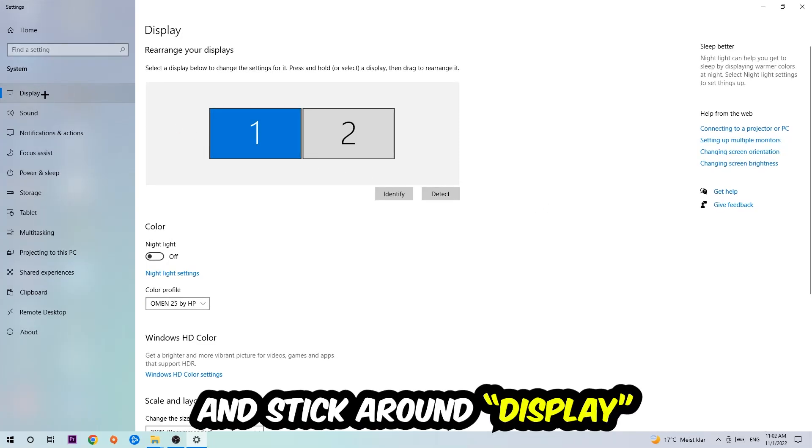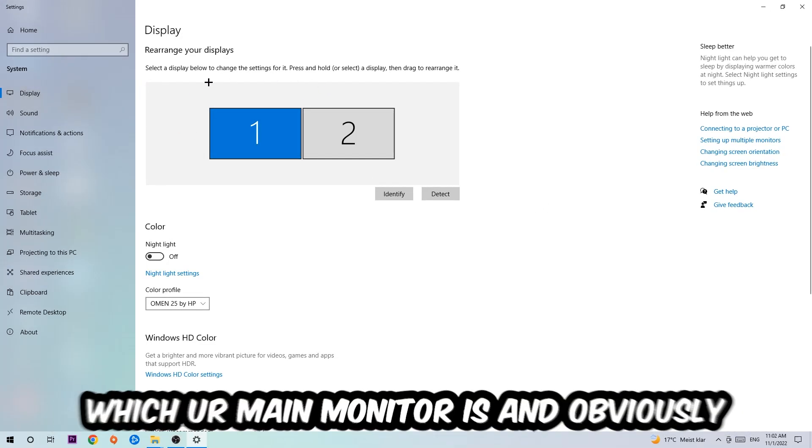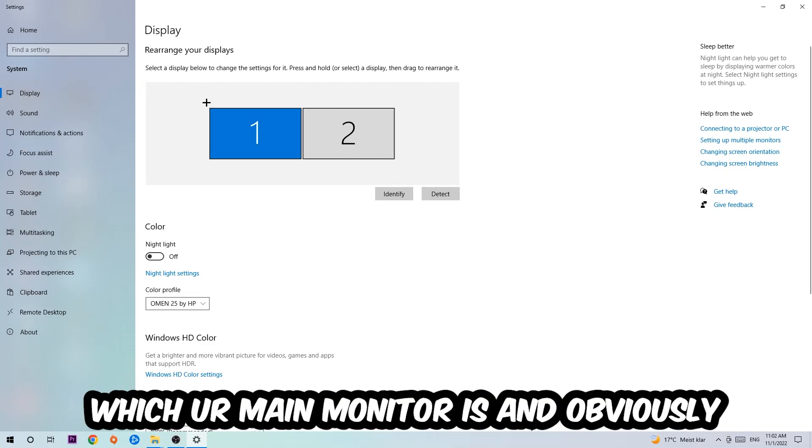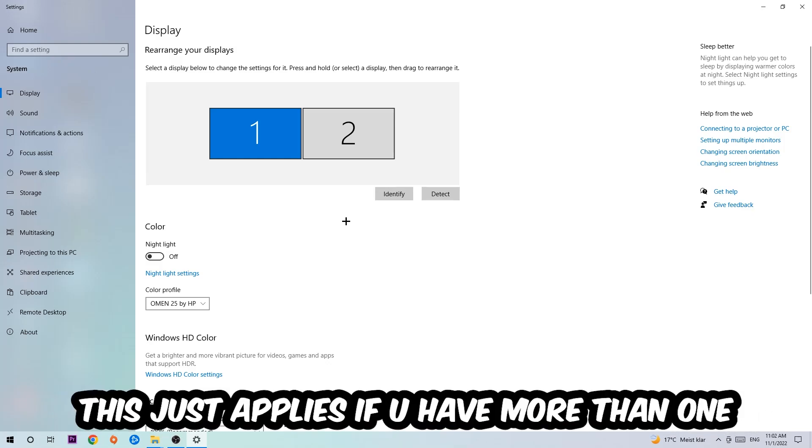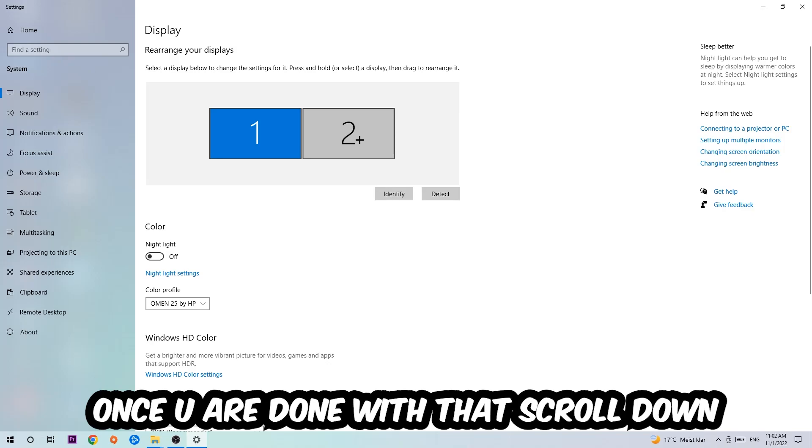Stick around Display, and the first step is going to be to identify which your main monitor is. Obviously, this just applies if you have more than one. So you're going to hit Identify.